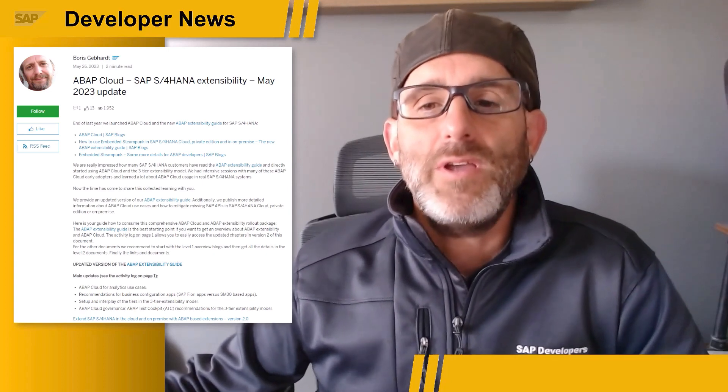First, Boris Gephardt has published a blog post giving us an update on SAP S/4HANA extensibility, which includes the release of a new version of the ABAP extensibility guide. This guide has been updated based on customer feedback and now includes guidance around analytics use cases, recommendations for business configuration, additional guidance on the setup of the three-tiered extensibility model, and much more.